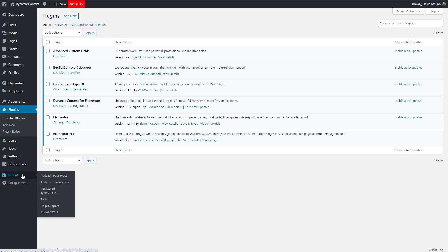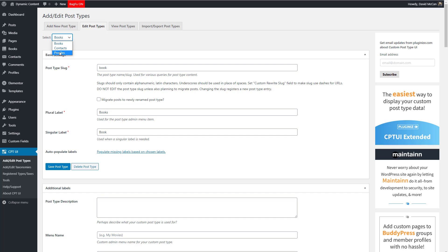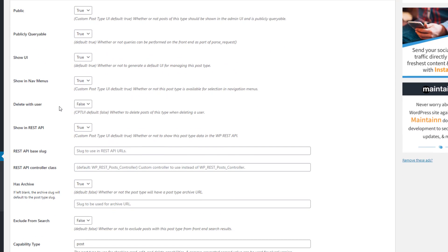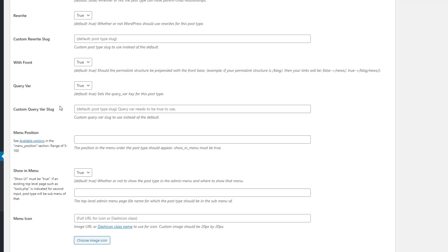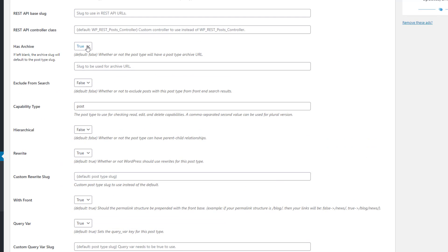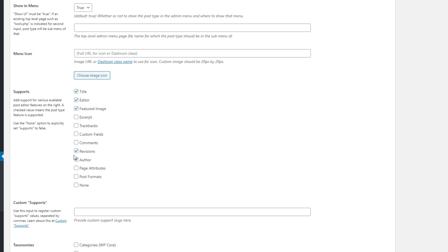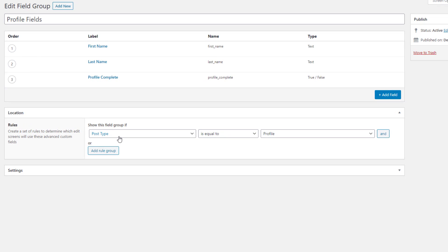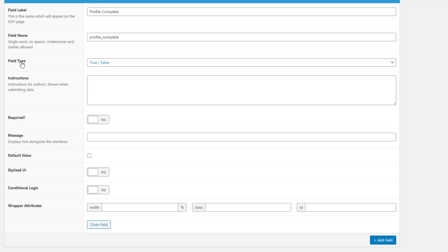Here's the CPT UI — let's take a look at the profiles custom post type. The name is 'profile', which is the name of the custom post type in the database, and I pretty much went with defaults except that I added an archive. For custom fields I added a field group called 'Profile Fields' shown on the profile custom post type, with three fields: first name, last name, and a profile complete field. This is a true/false boolean field and the field name in the database is profile_complete.